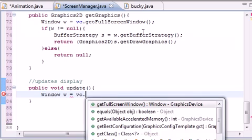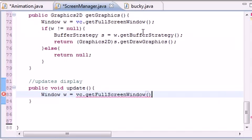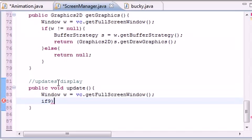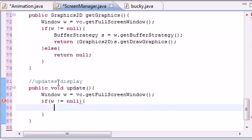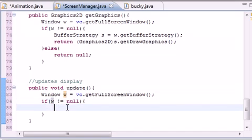So now w is pretty much equal to what you're seeing. Now we need to test if w equals null. If you see nothing, then this pretty much means if you see something other than nothing. So if you see something, then what do you want to do?